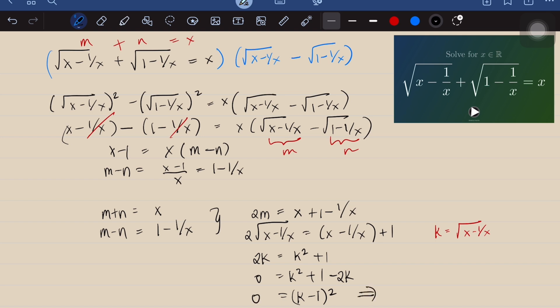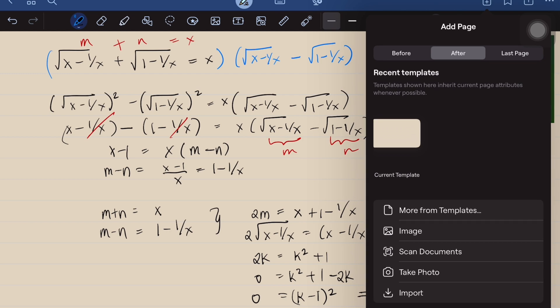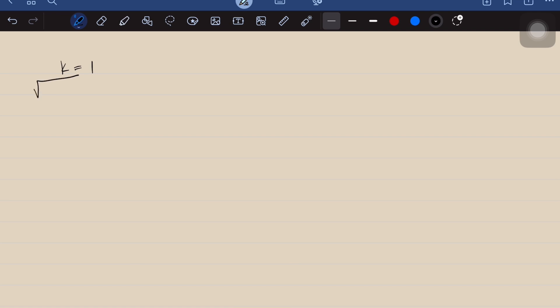We solve this by taking the square root of both sides, giving k minus 1 equals 0, or simply k equals 1. Therefore, we've reduced our equation to k equals 1, where k is the square root of (x minus 1 over x). Substituting back the definition of k, we have the square root of (x minus 1 over x) equals 1.